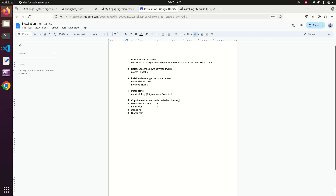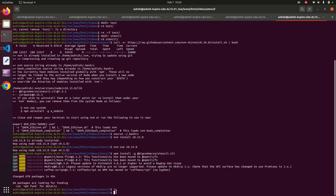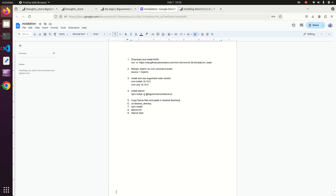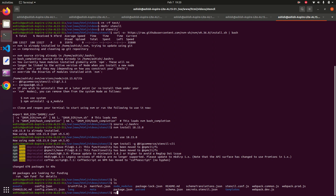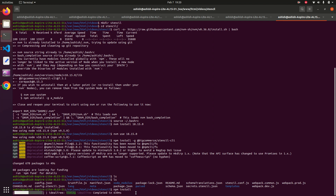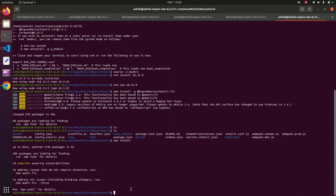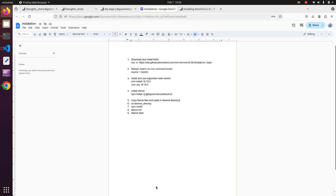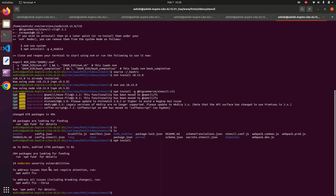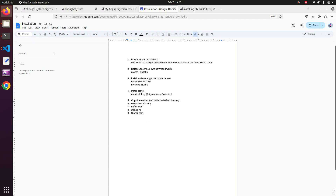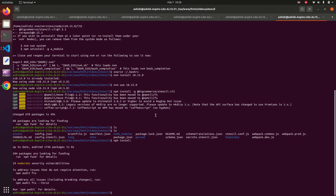Jump into the theme directory. I am already in this directory, so now run npm install. It will read the config.json file and install all the dependencies. All dependencies have been installed successfully.